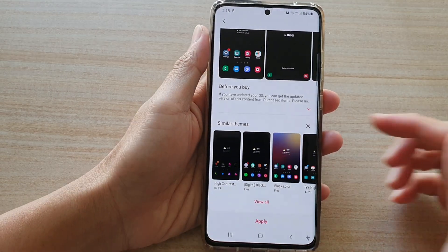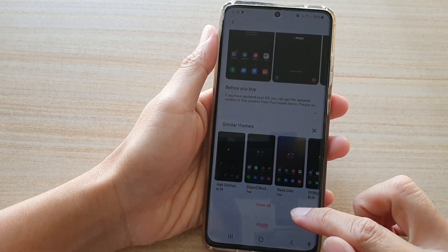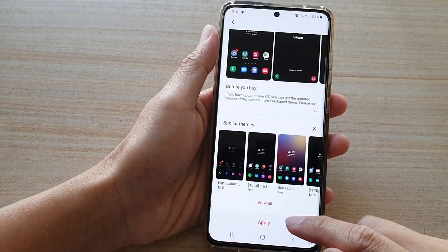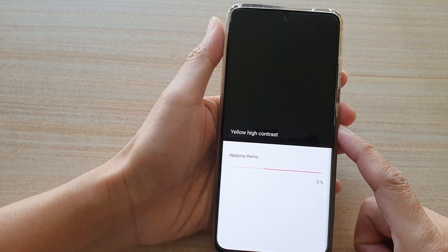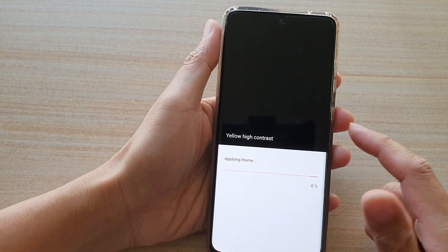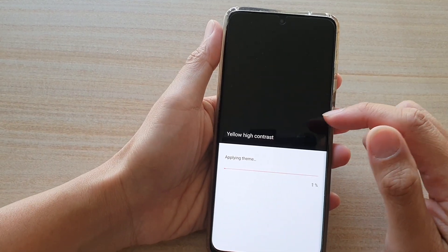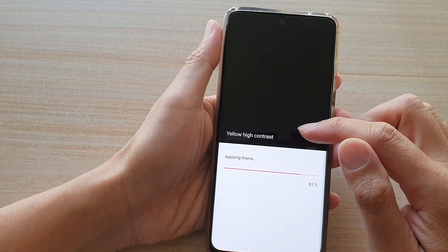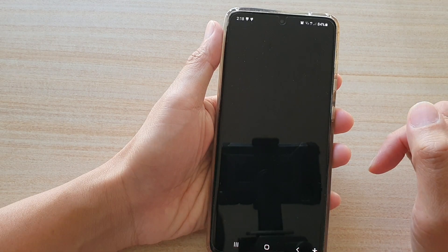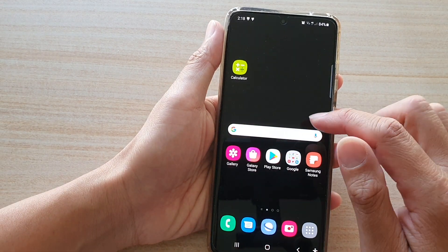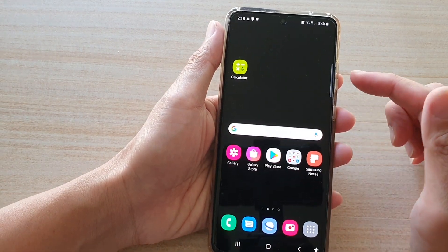Once the download is completed, you can tap on the apply button. It will go ahead and apply the new theme. And this is what it looks like.